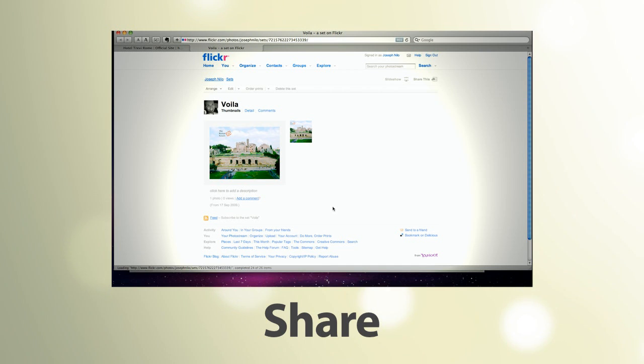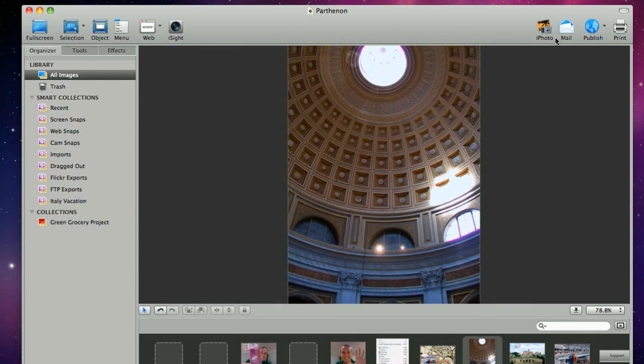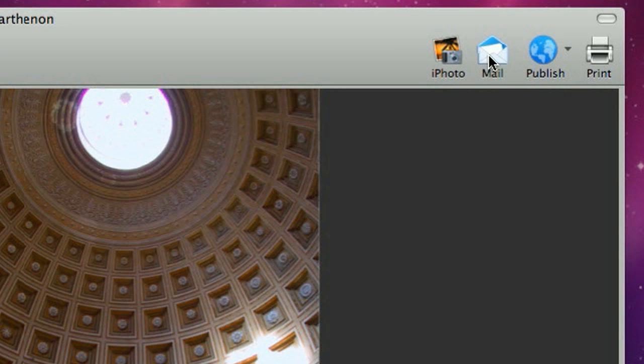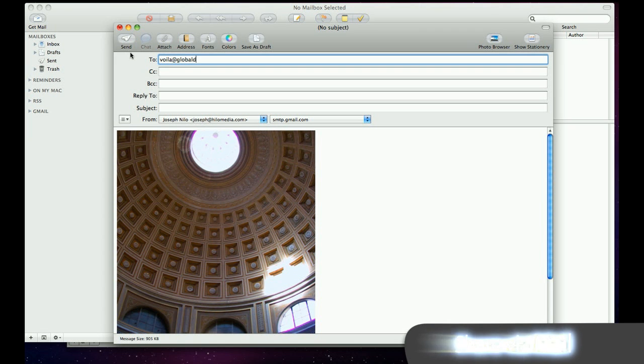Voila! lets you share your creations with the world. Easily mail your images to your contacts with Apple Mail or Microsoft Entourage.